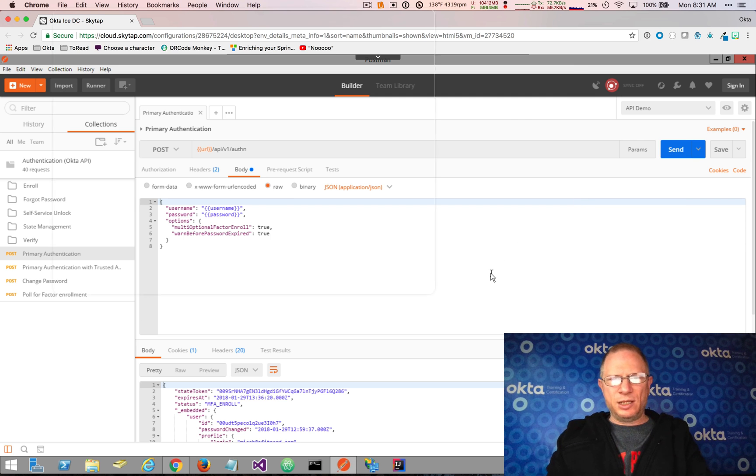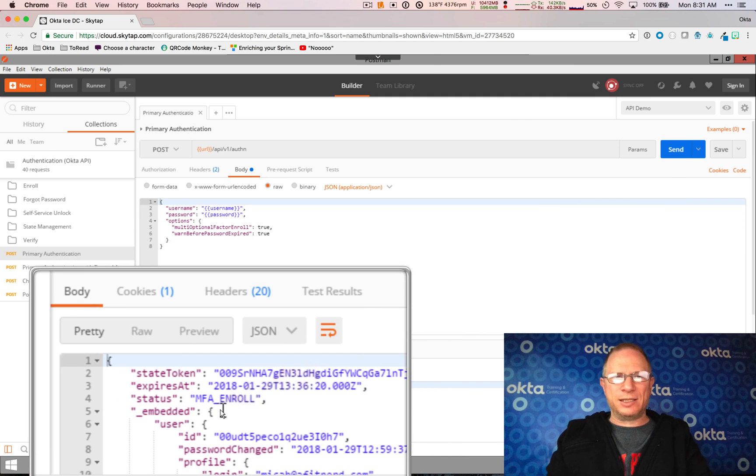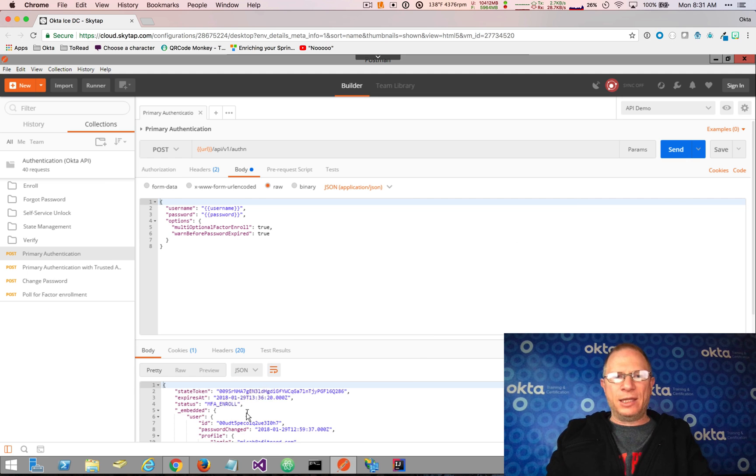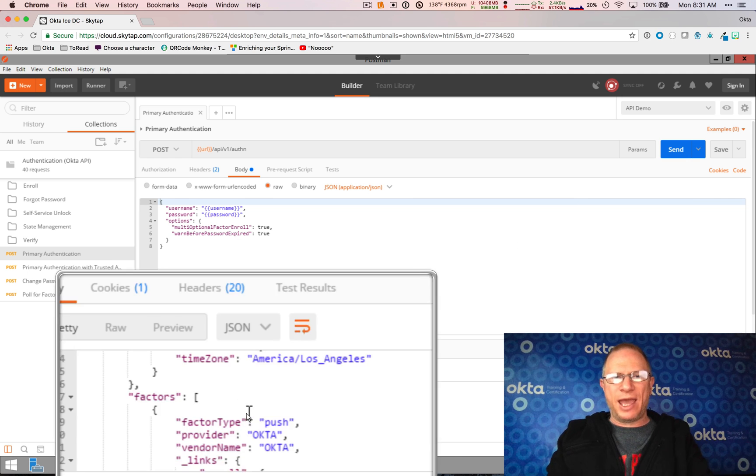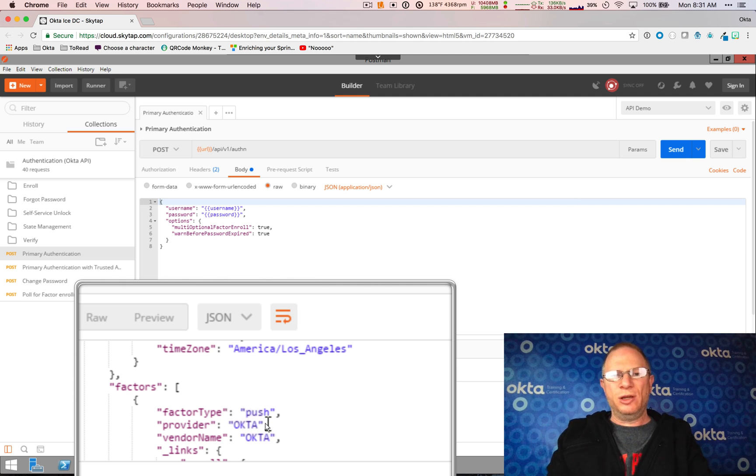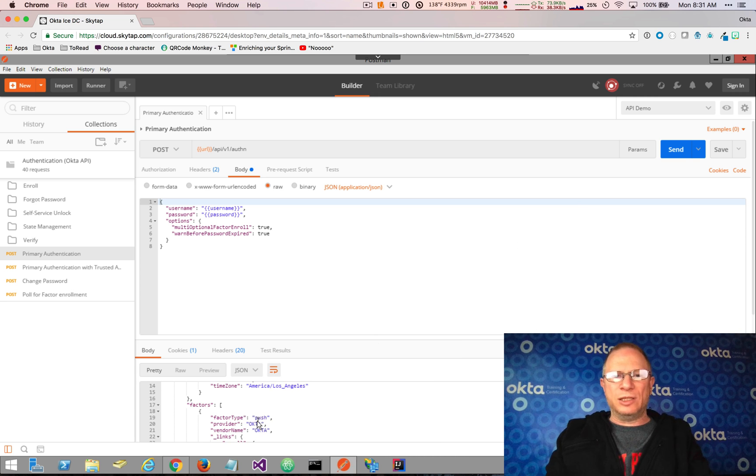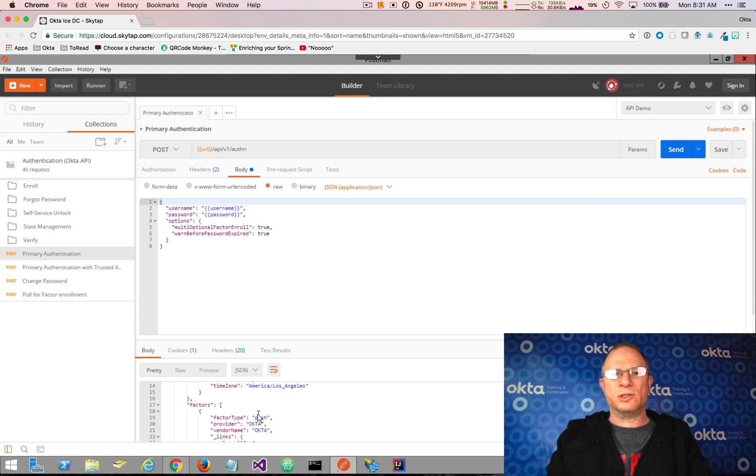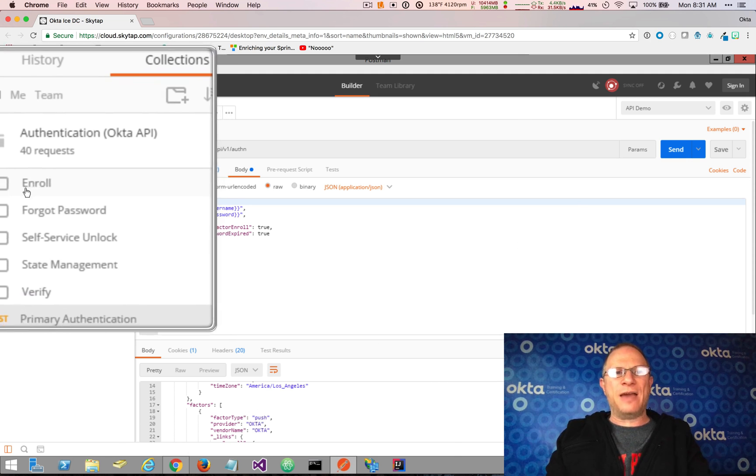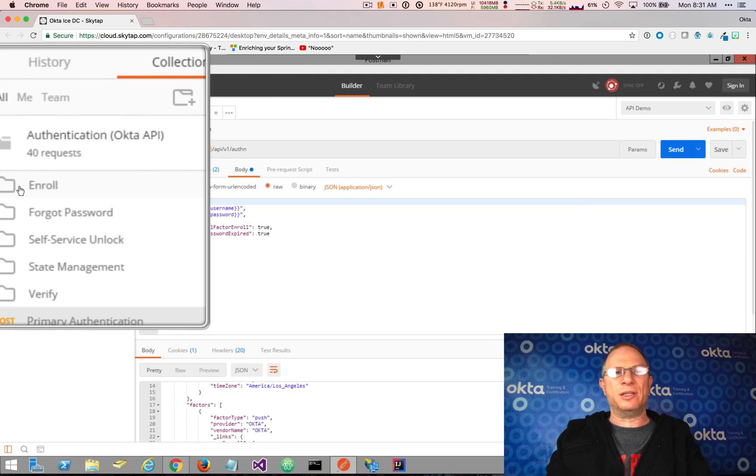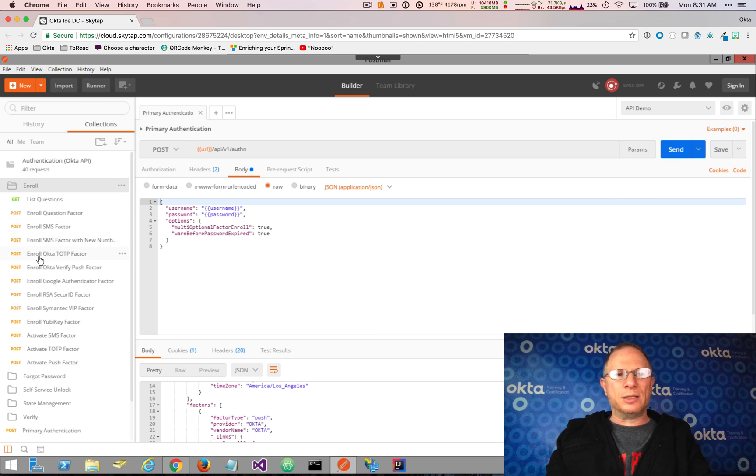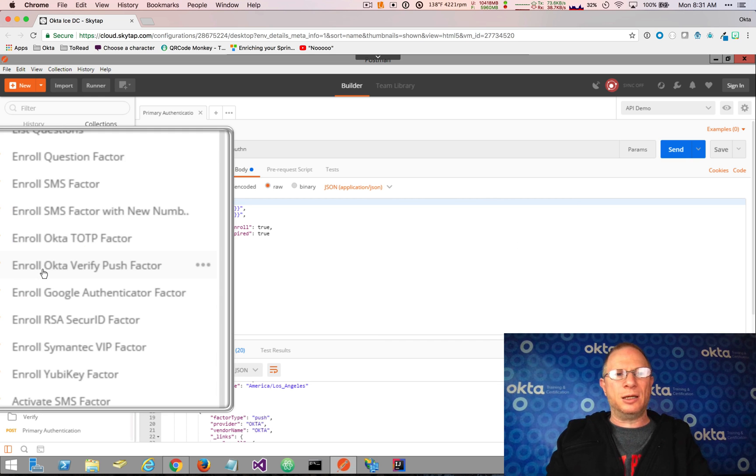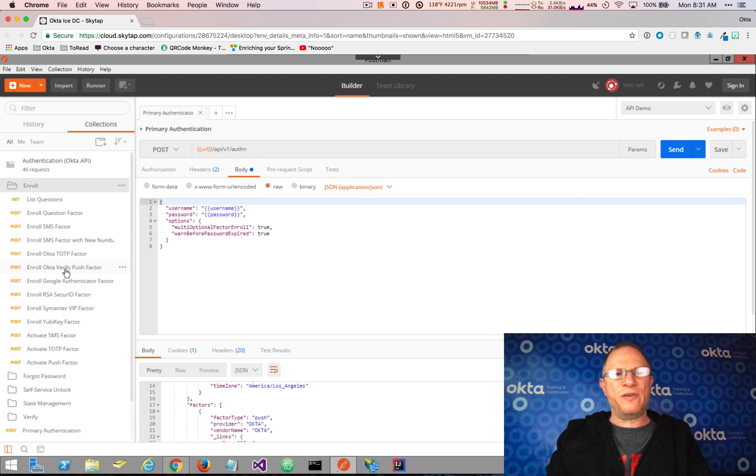And here we see the status that we get back is MFA enroll, and the factor options that we have are push. That's Okta verifies push factor type. So now, because it's optional, I could continue on and not enroll, but I am going to enroll so that we can demonstrate this in action. In the upper left, I have an enroll folder in this authentication collection. I'm going to expand that folder, and I'm going to tell it that I want to enroll in Okta verify push factor.